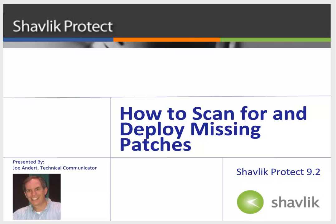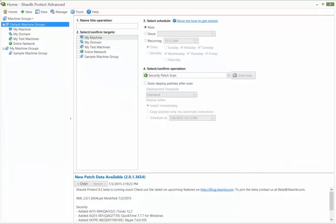So, let's get started. A patch scan can be initiated from several different locations. One of the most convenient locations is the home page.